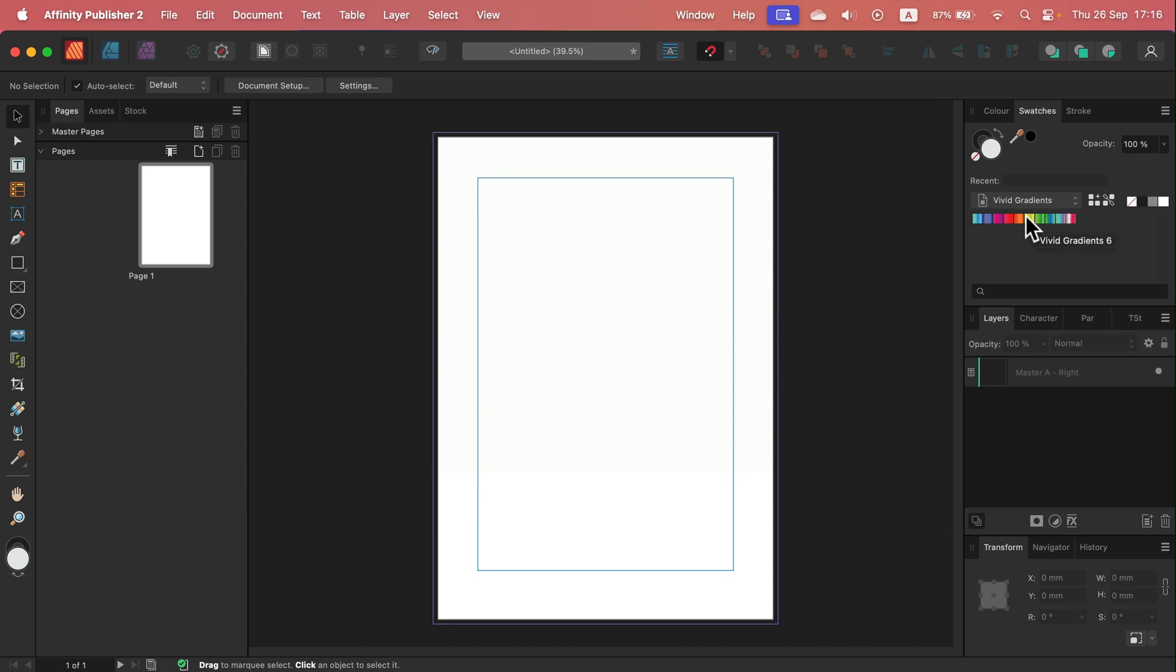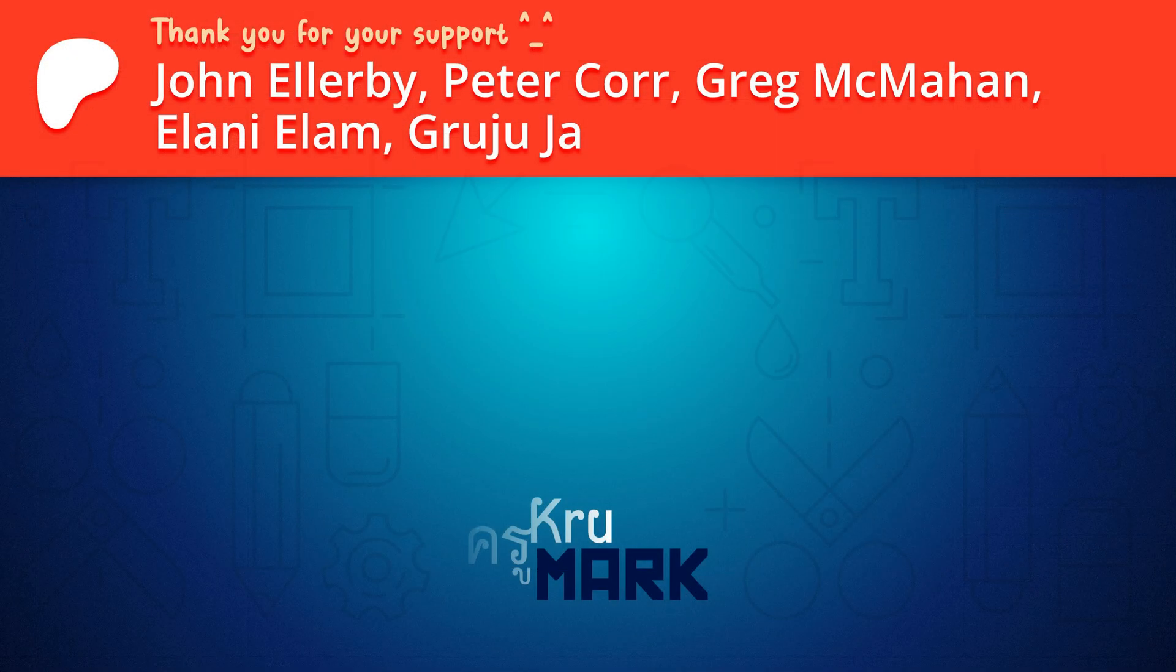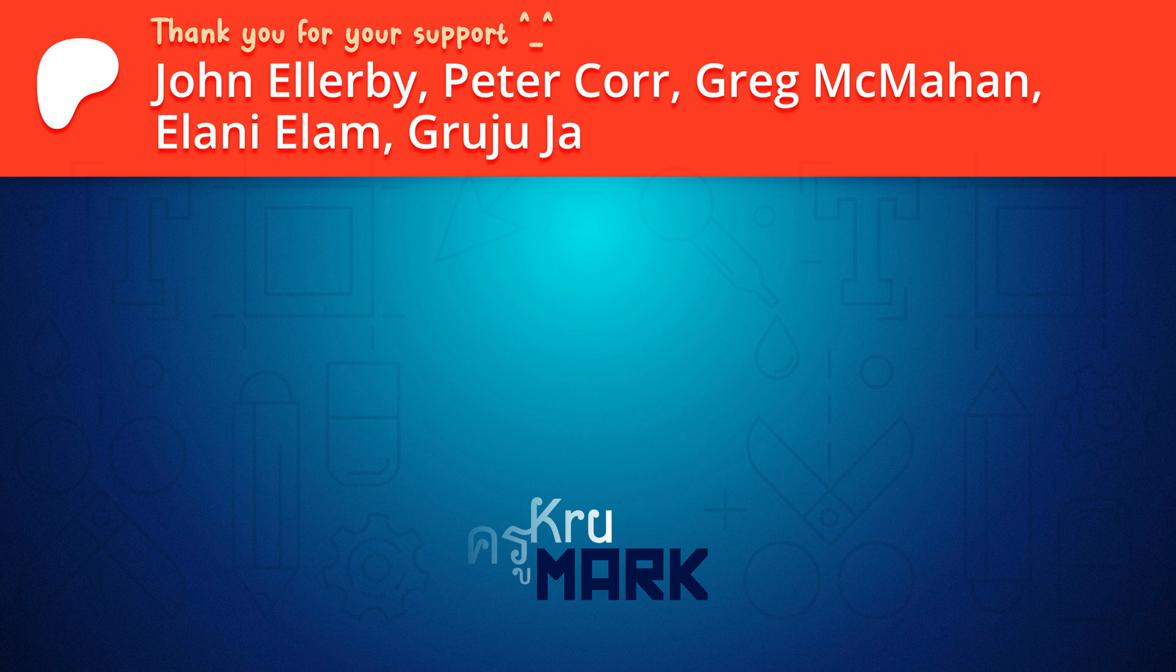All right, I hope this resource will be helpful. You can download for free. The link is in the description. I will see you in the next one.